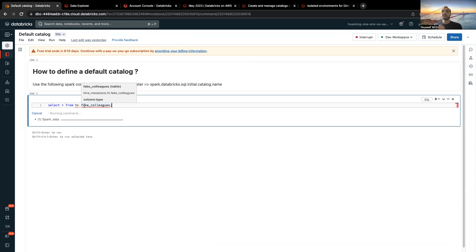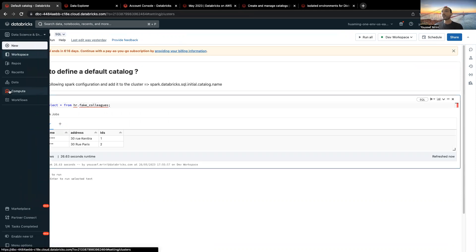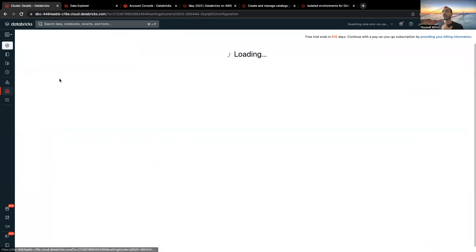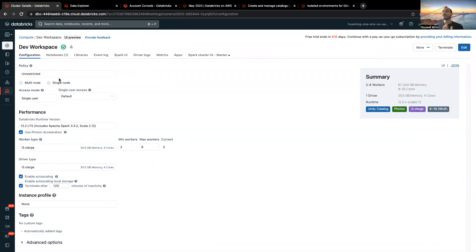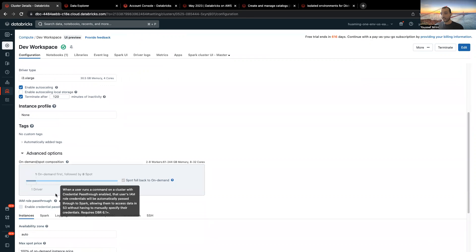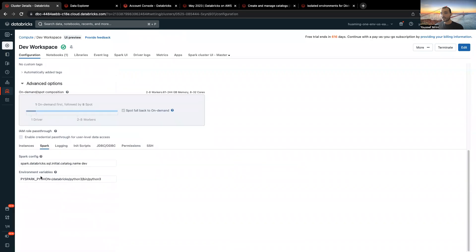While creating your cluster, you can edit the Spark configuration. You see, I did add one. You can edit the Spark configuration and make sure to define a default catalog. And that's what I did over here. You see, spark.databricks.sql initial catalog name, and the name was dev.